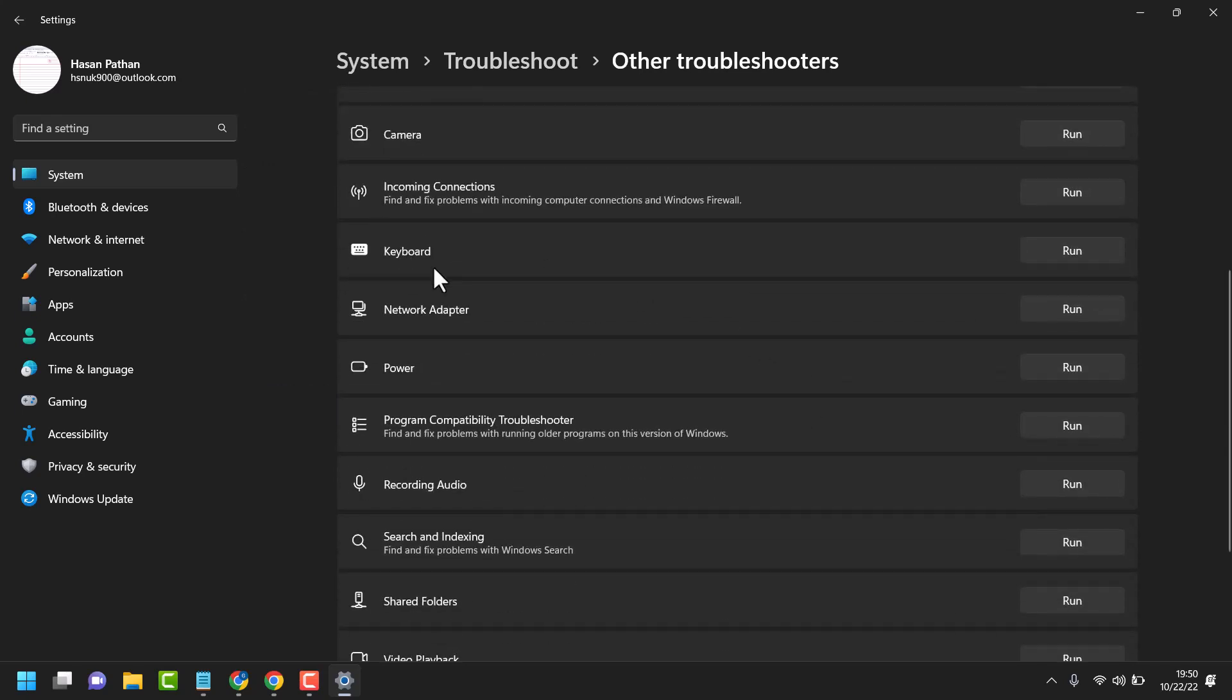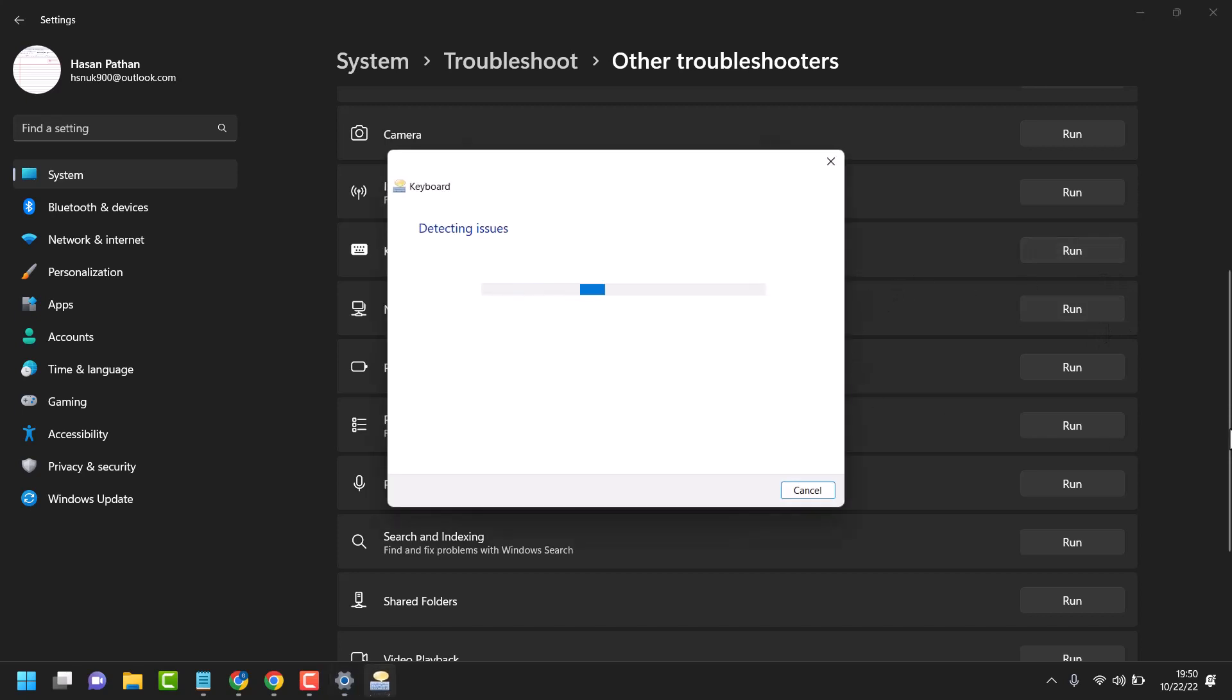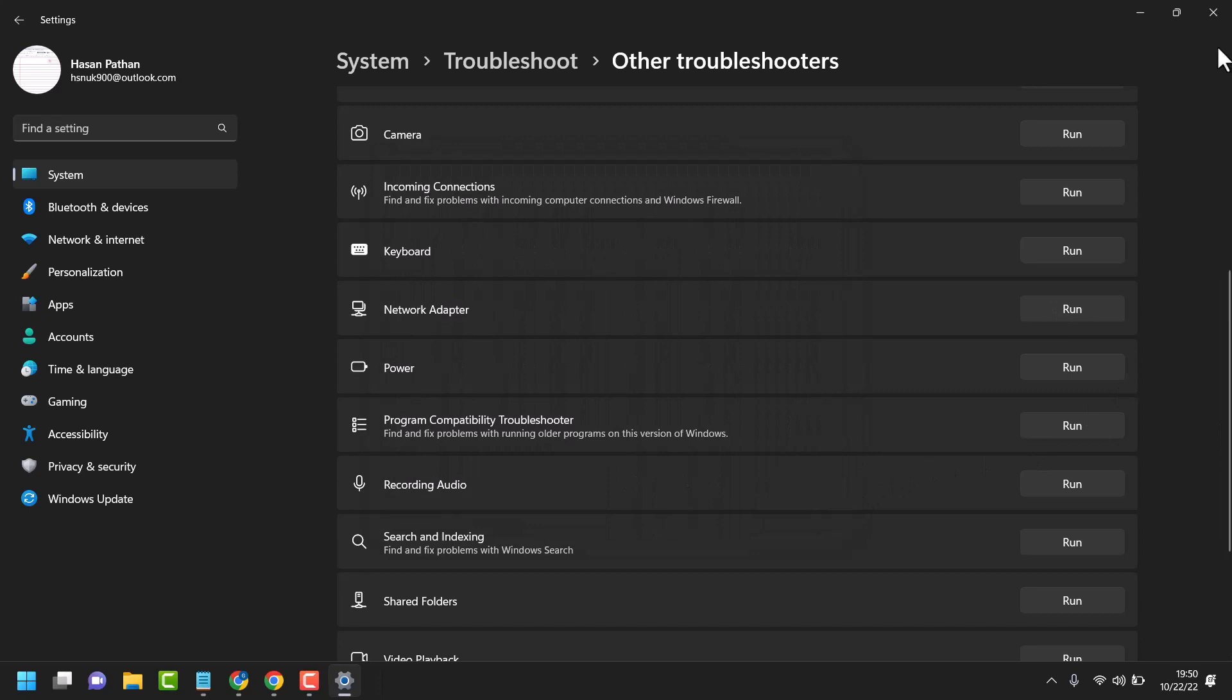And run troubleshooter on keyboard. After that close and restart your system.